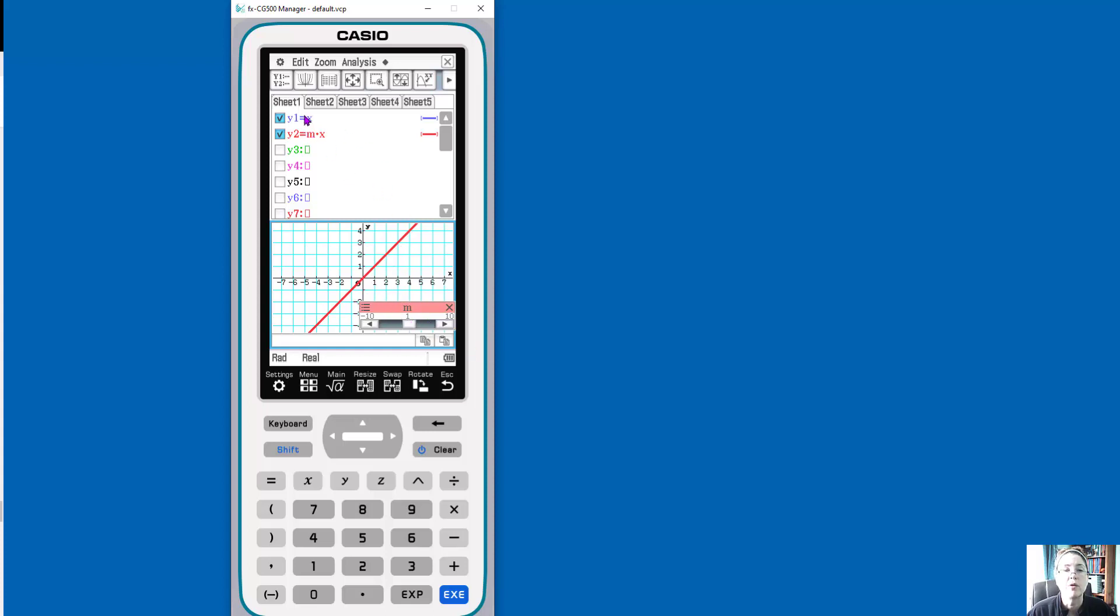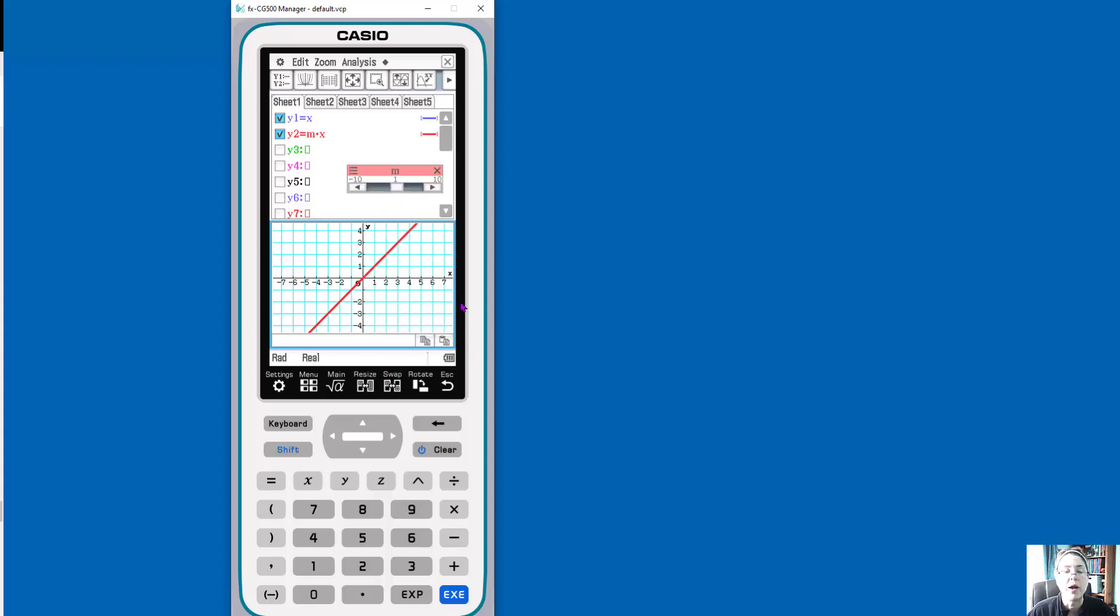So remember the blue is the parent function. And so now basically I'm thinking about transformations of the parent function and I can move this up here. So that's kind of out of my way. So right now my coefficient M, which represents our slope, is going from negative 10 to 10.